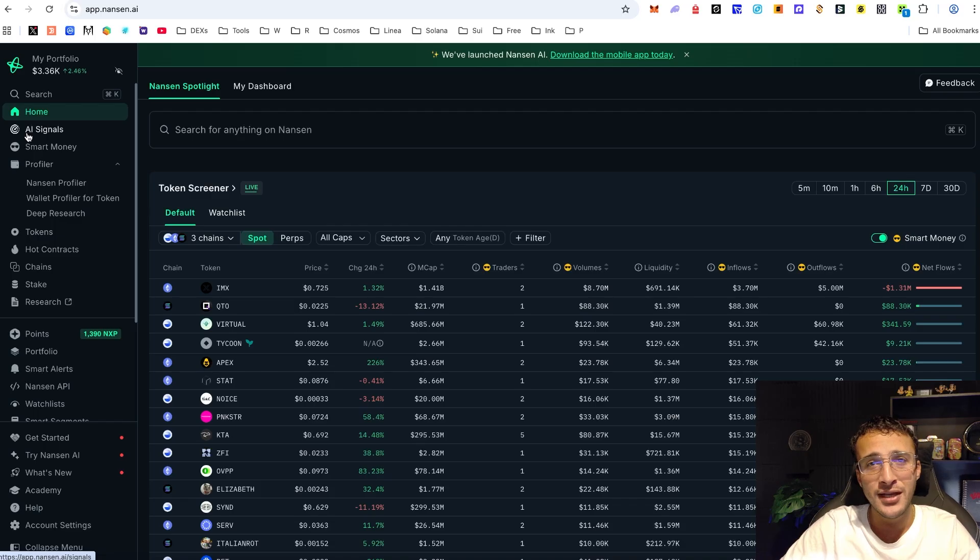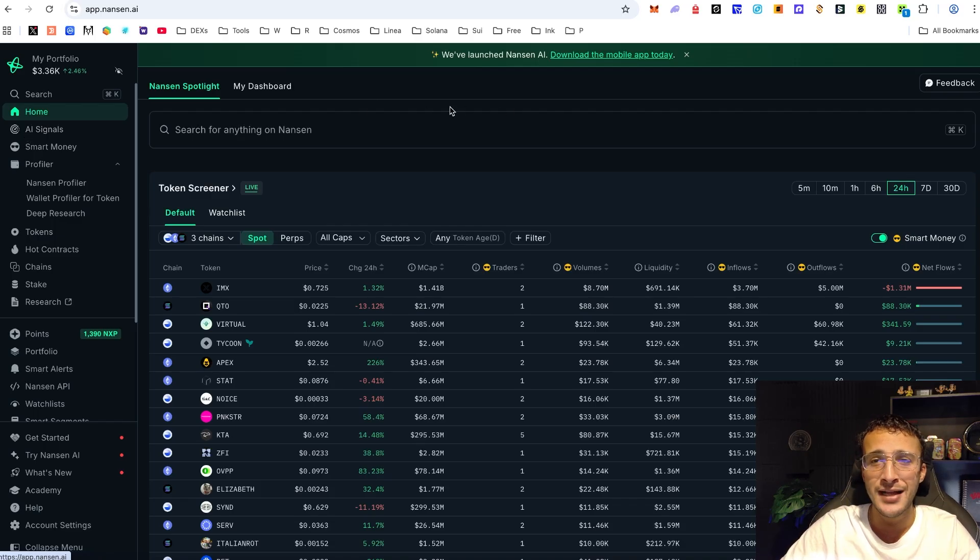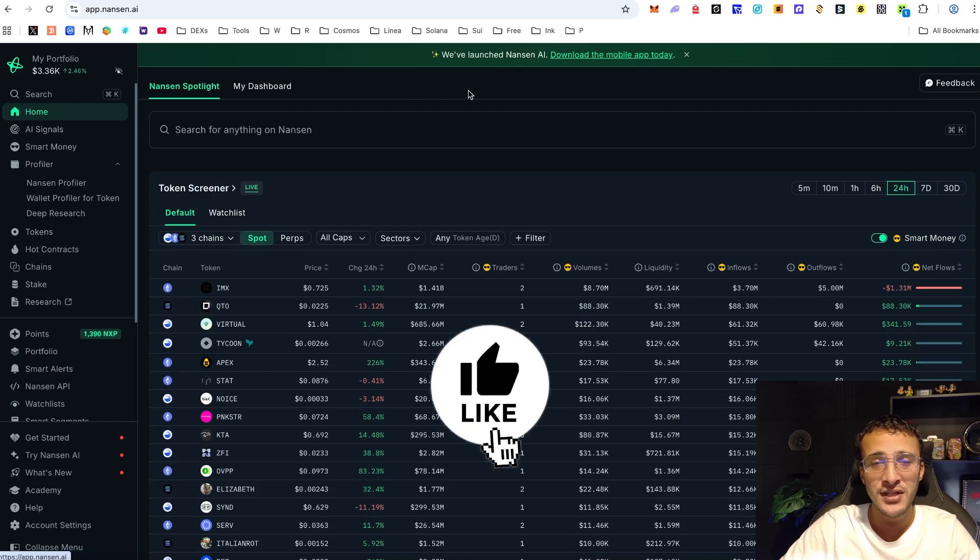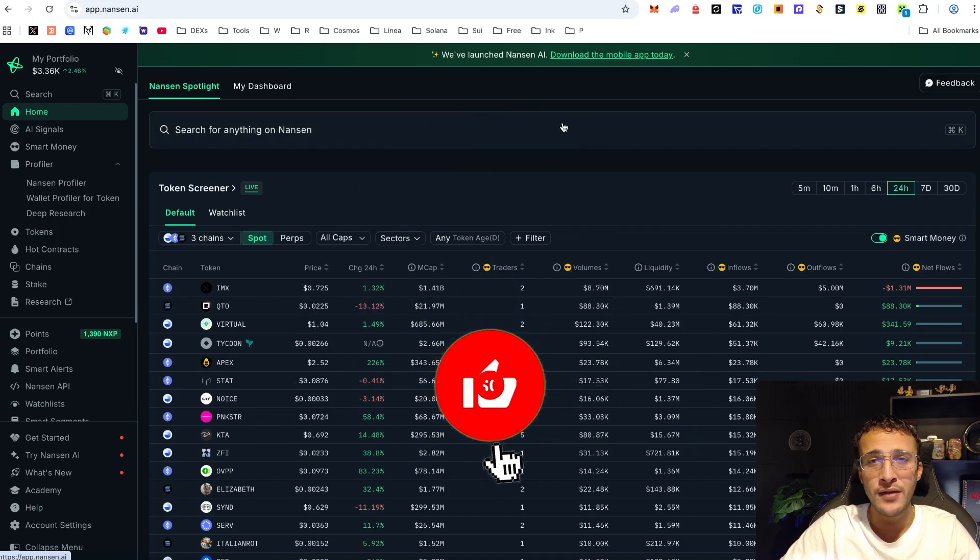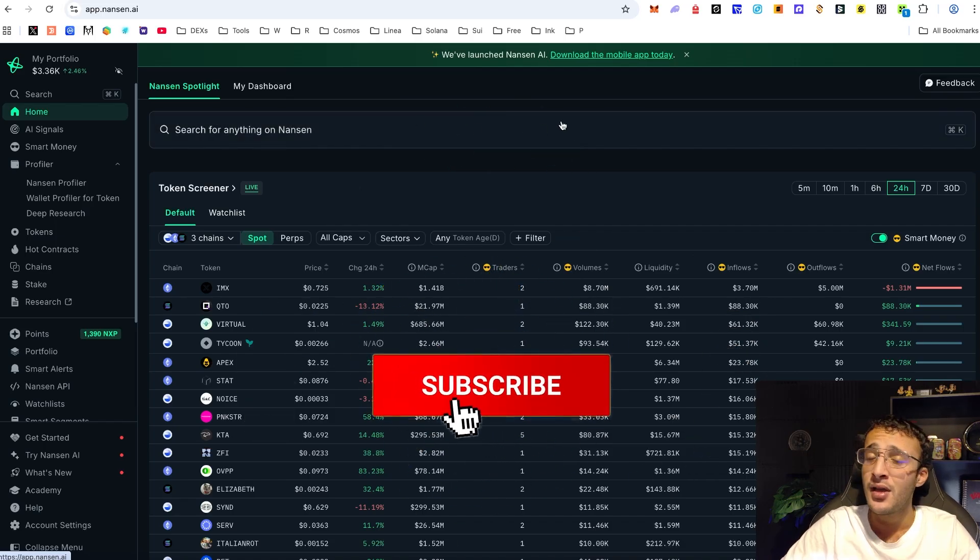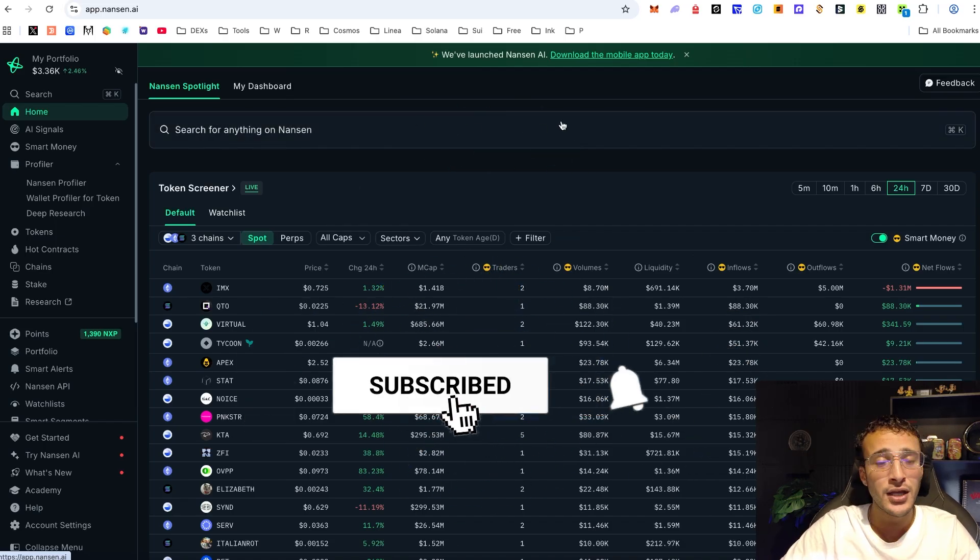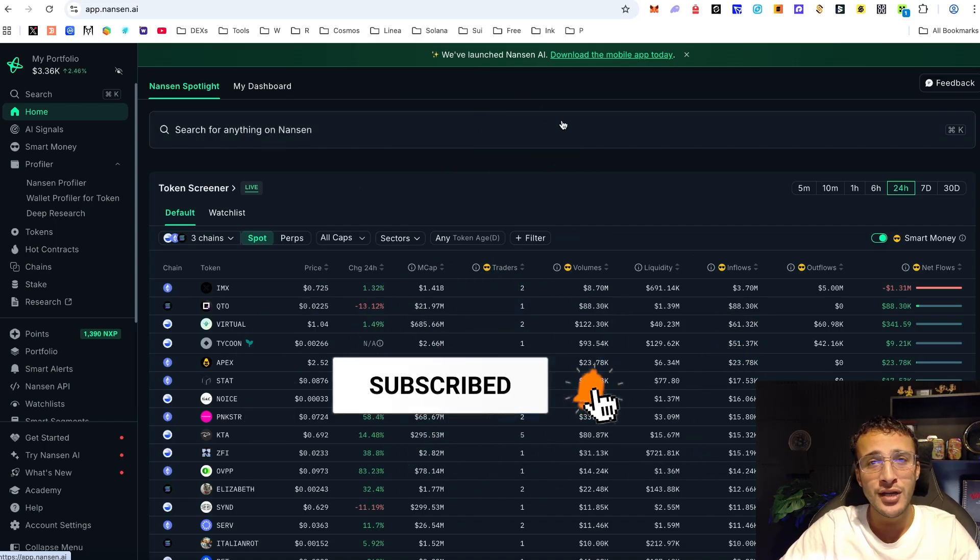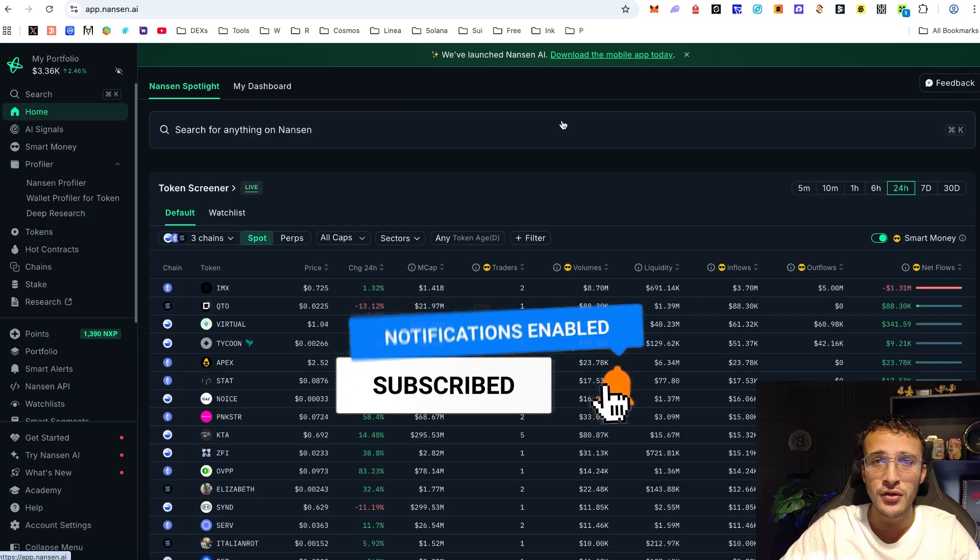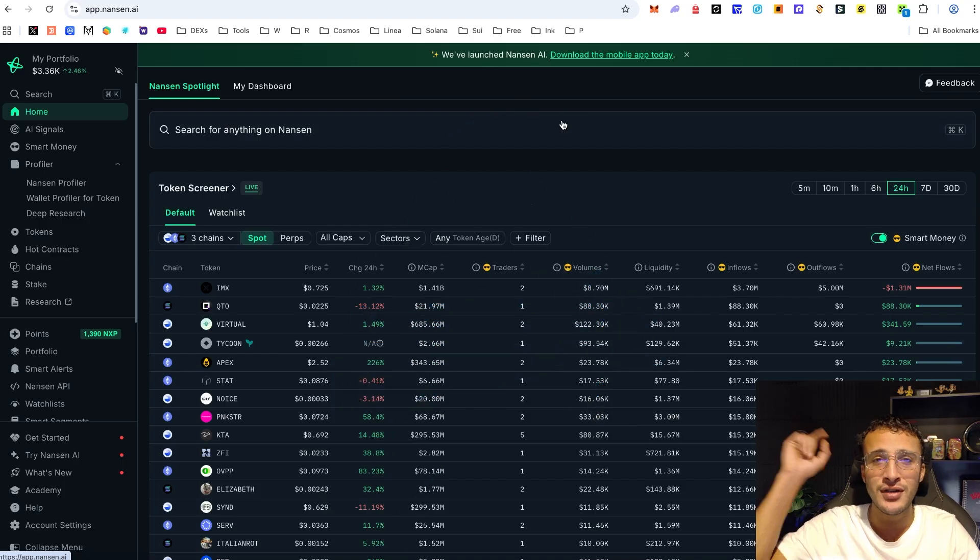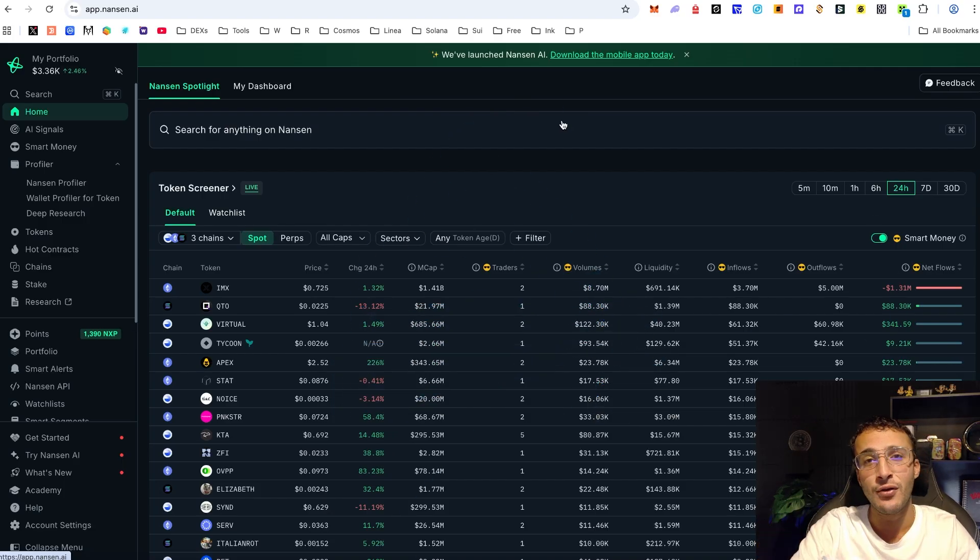Whether that's tracking wallets or whatever it may be, it is the all-in-one platform. However if you'd like to see a full guide let us know in the comment section down below. We've covered everything with season two points of Nansen and I'm sure we'll be back with season three unless there's an update along the way for season two. But my friends thank you very much for tuning in, we appreciate every single one of you and we'll see you in the next video.